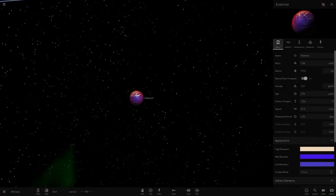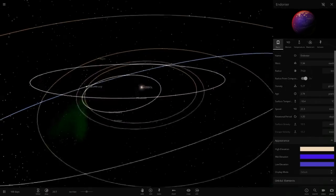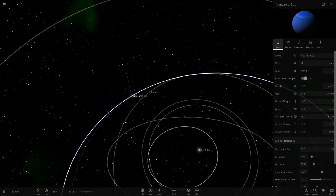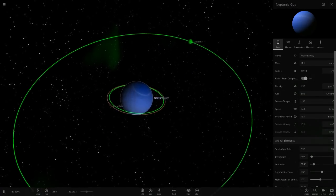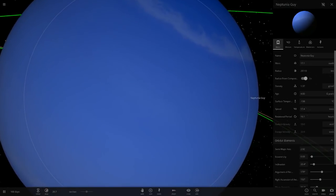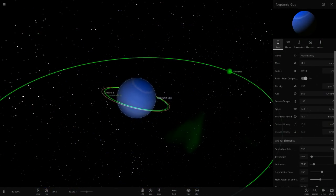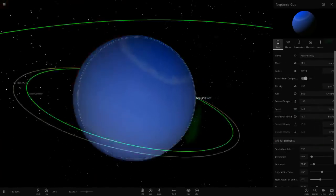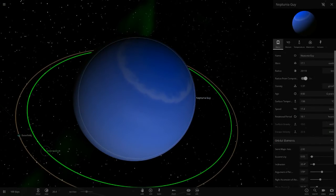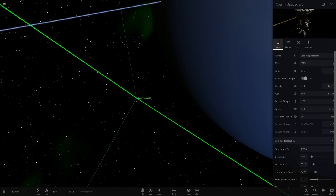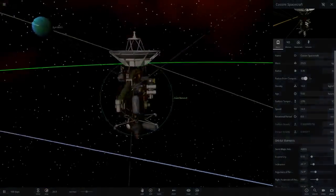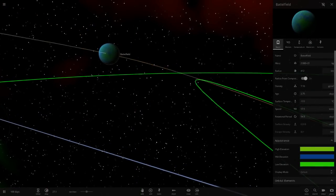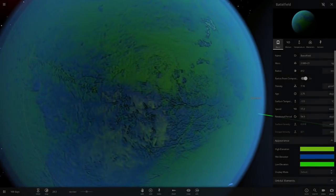Next we've got Neptune Guy. It's Neptune, and it's got an object orbiting. We got two objects here - these are modded objects. We've got the Cassoni spacecraft, not Cassini, the Cassoni spacecraft.